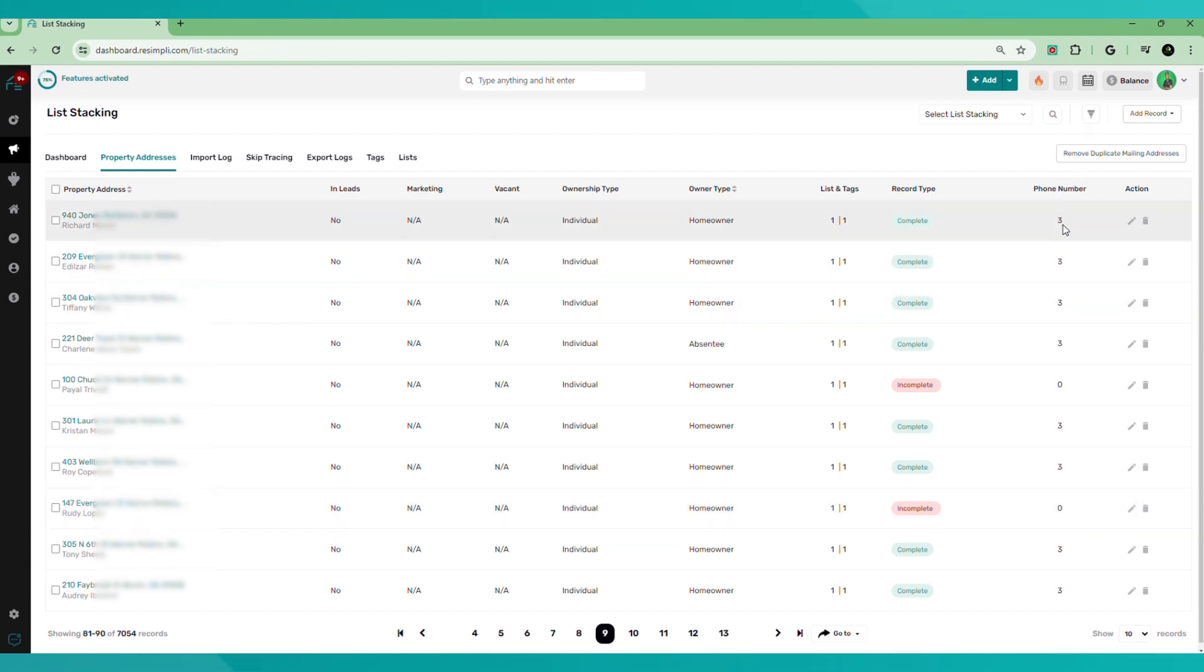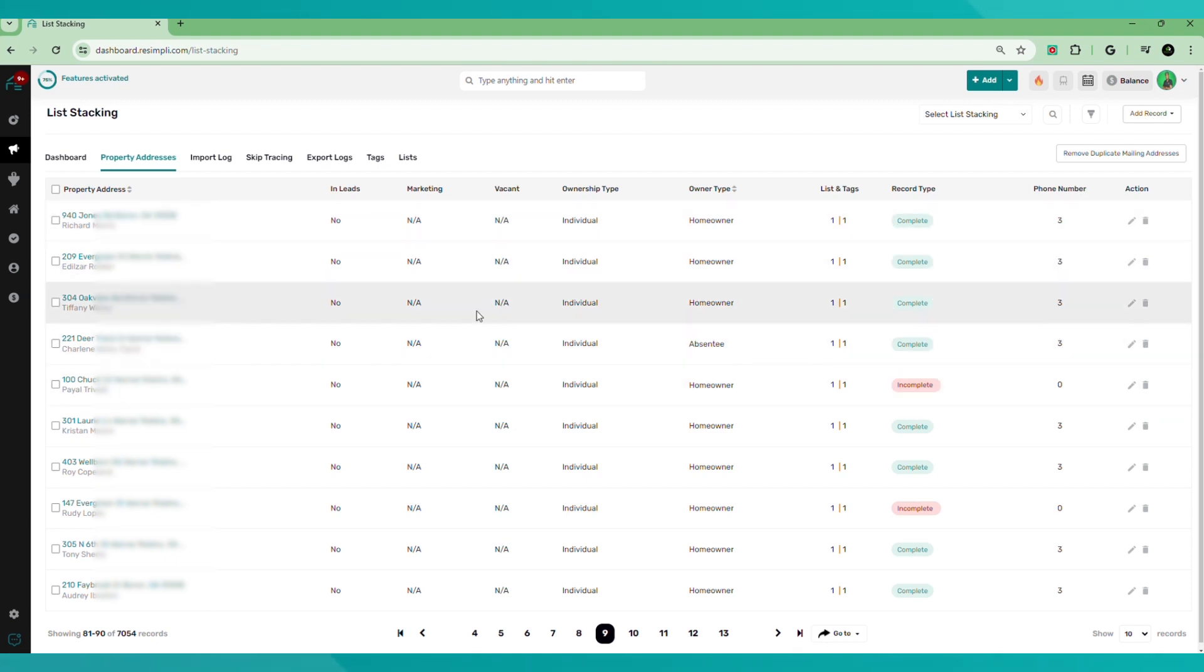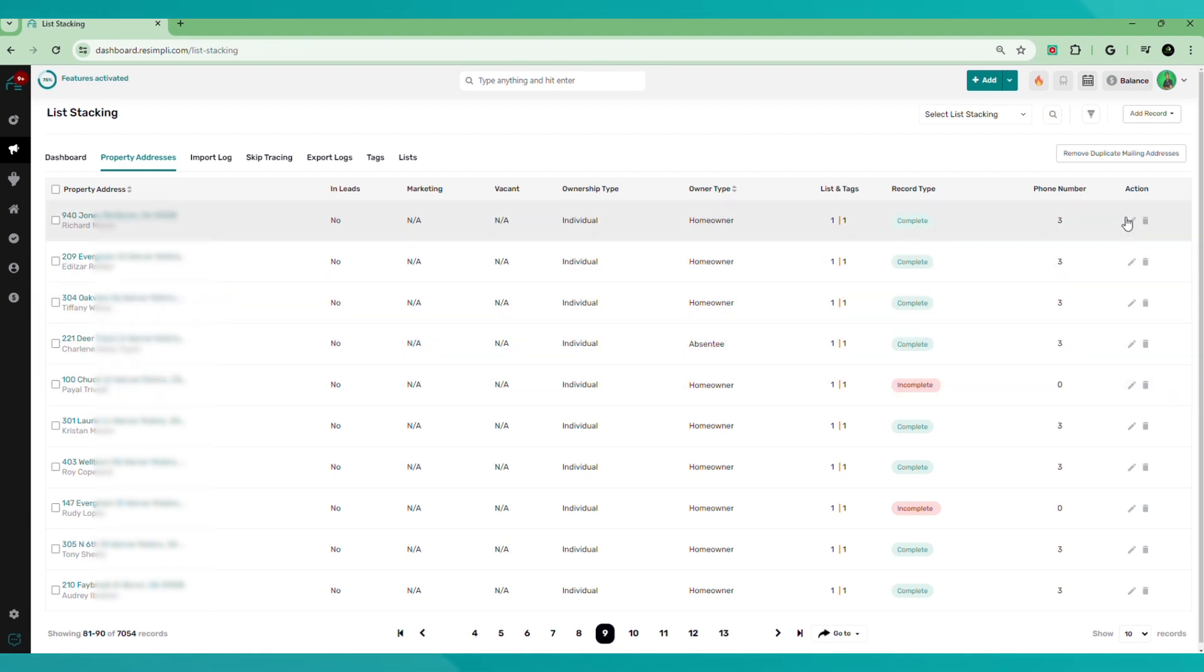The next column is the phone number column, shows you how many phone numbers are associated with that particular seller, and then you can edit or delete a record.